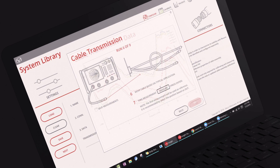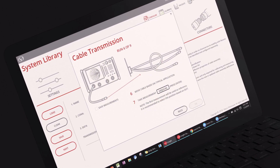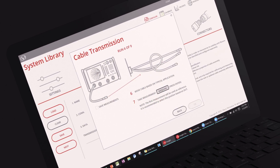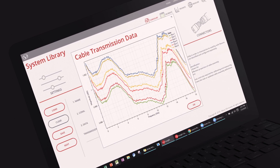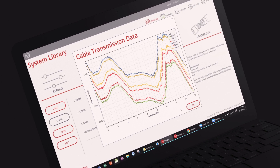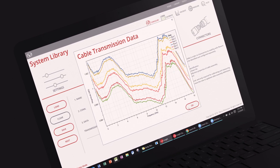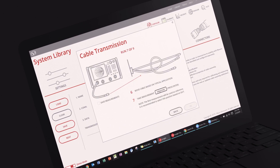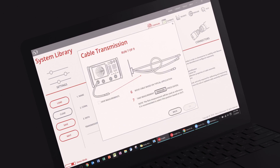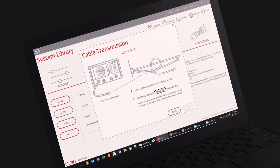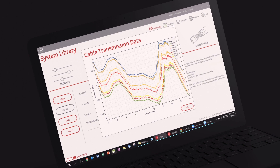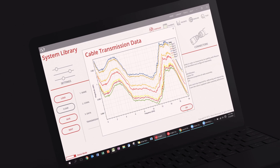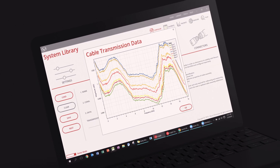Measurement uncertainties caused by cable flexure can be characterized using Insight. Cable transmission uncertainty is characterized by connecting a short circuit termination to the end of the cable and performing multiple measurements while bending the cable.